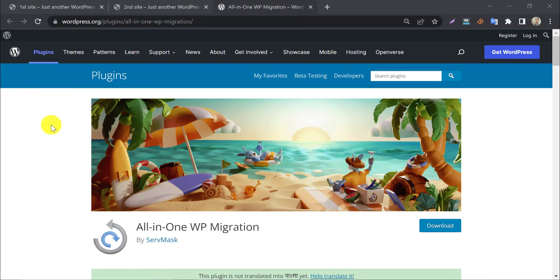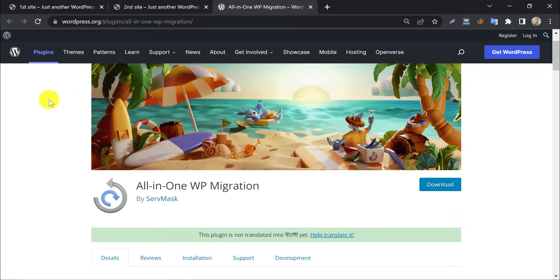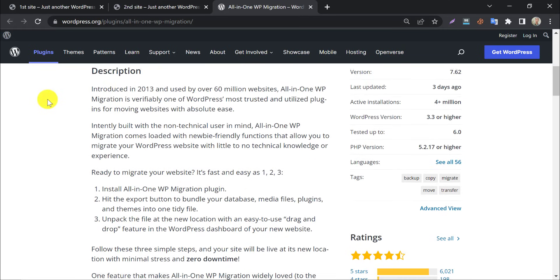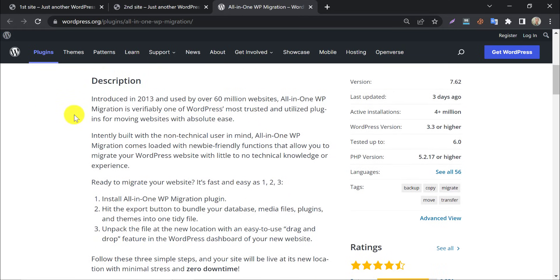All-in-One WordPress migration plugin is the most popular migration and backup plugin. This contains the easiest backup migration settings, that's why any non-techie person can use this WordPress plugin smoothly.